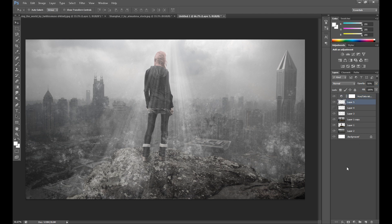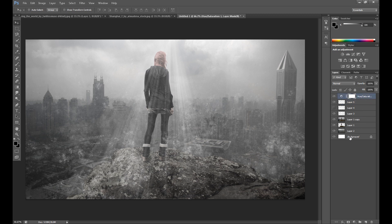Of course you can use dodge and burn tool, but I think it's not necessary on this manipulation. I don't want to use it because it's something like a distorted manipulation — there's no sense to add too much lights. I could add some dodge on these rocks, but as I said, I think it's not necessary, and it's only a tutorial. So now it's time for some special effects.